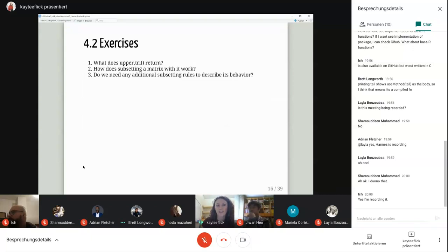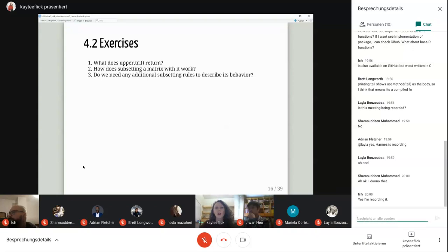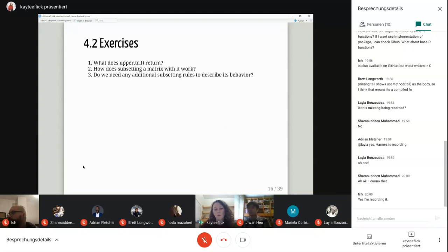The next part: what does upper.tri() return, and how does subsetting a matrix with that work? I'll pull it up. If we make a simple matrix and use upper.tri() on it to then subset the matrix, what we get out is a string of integers.